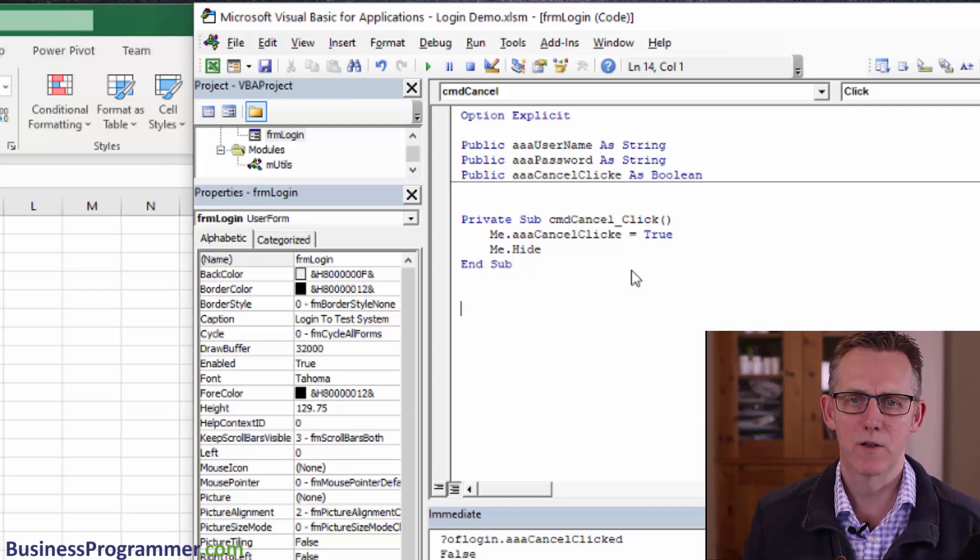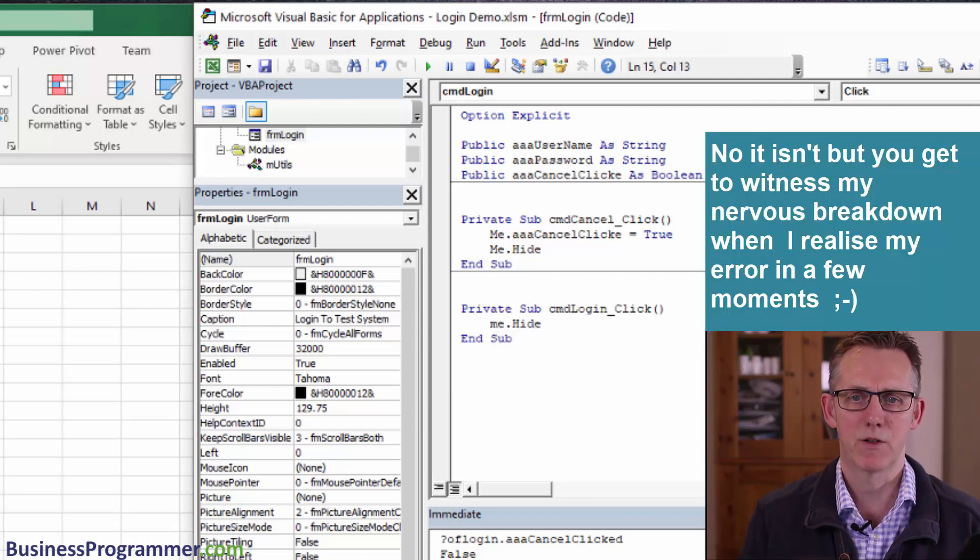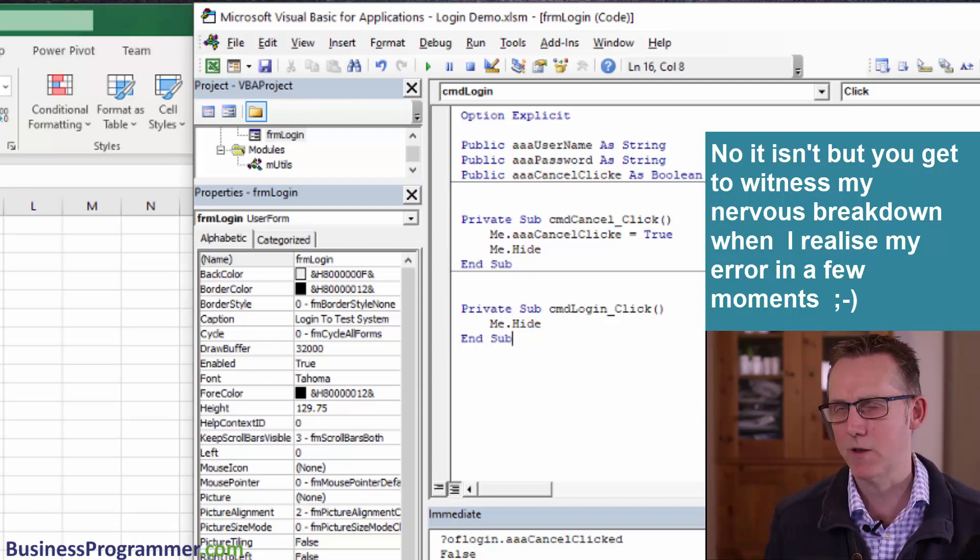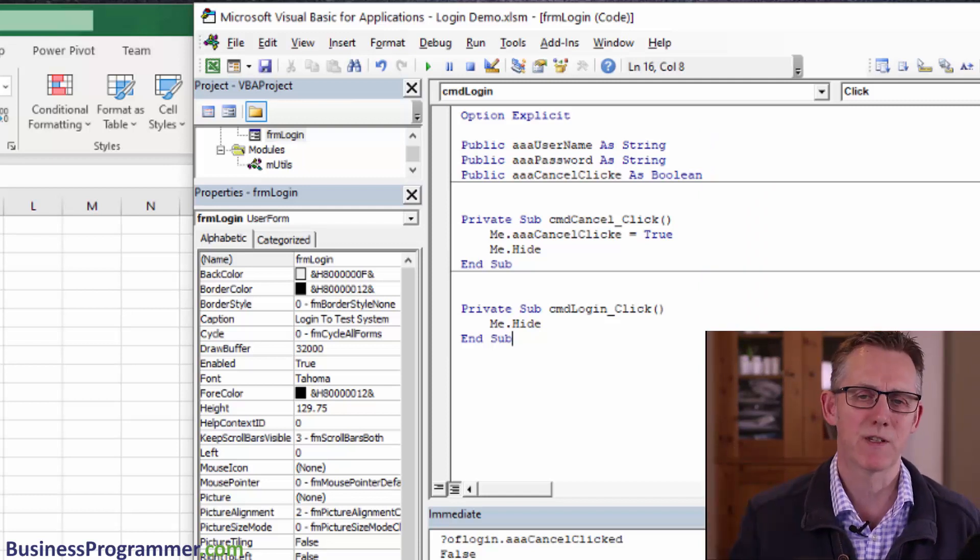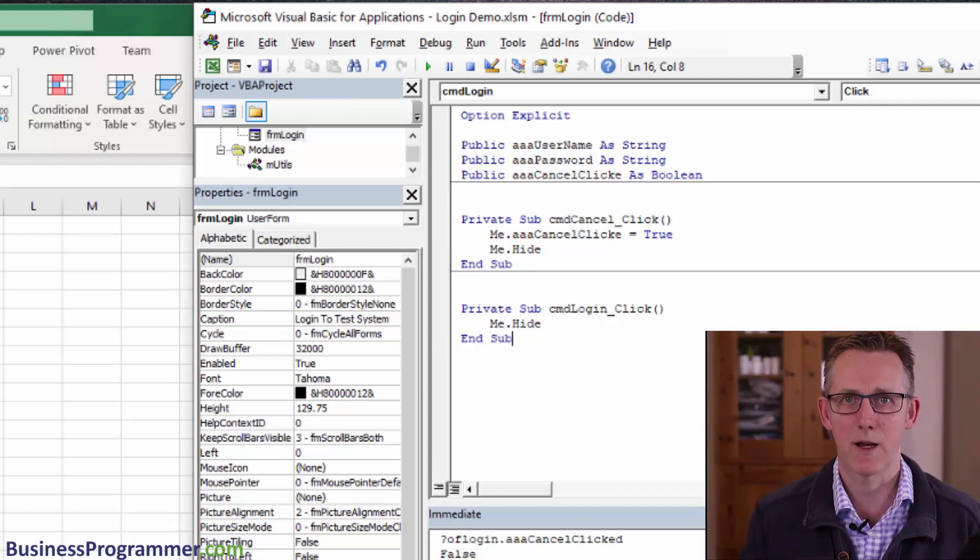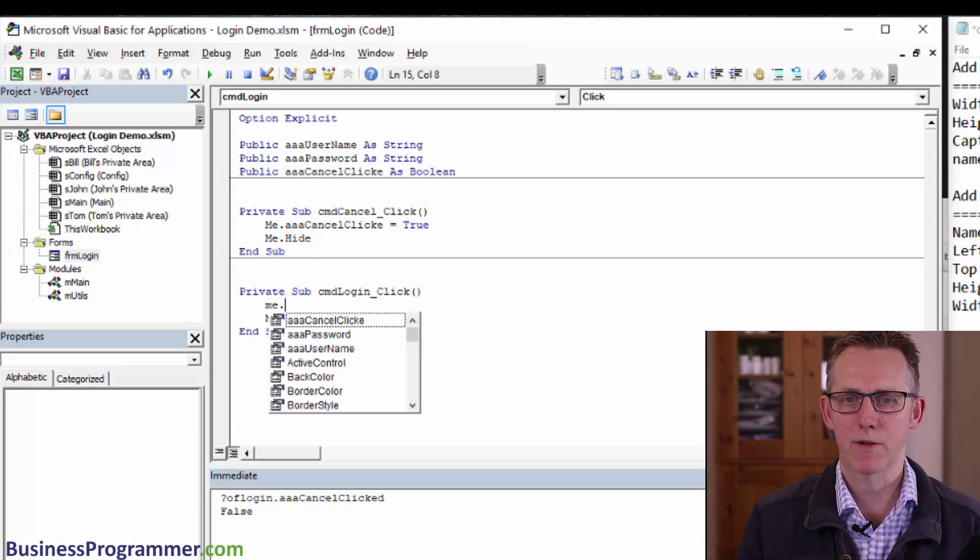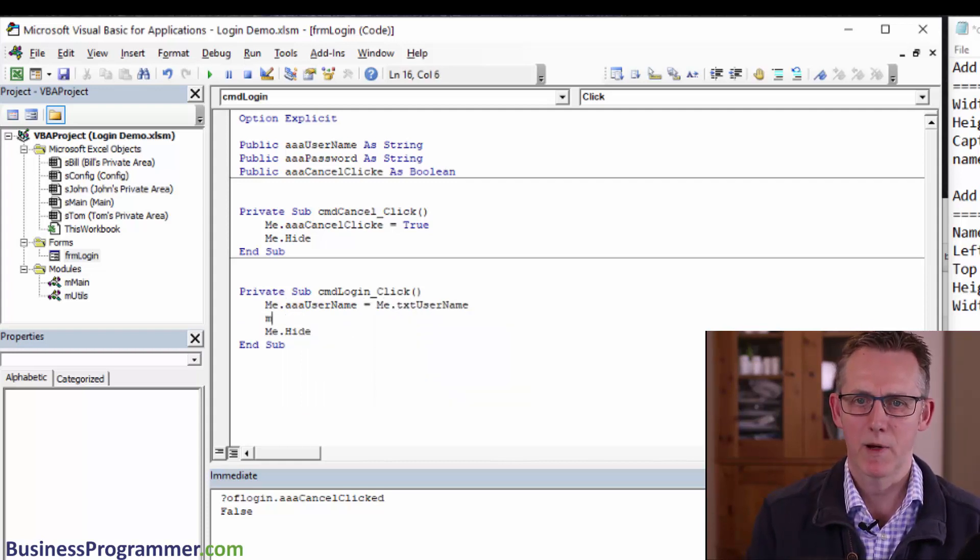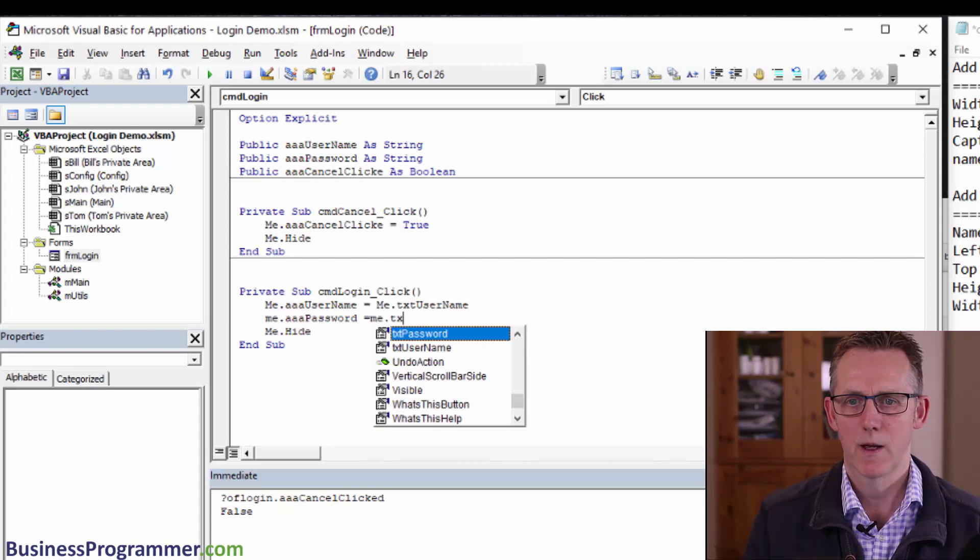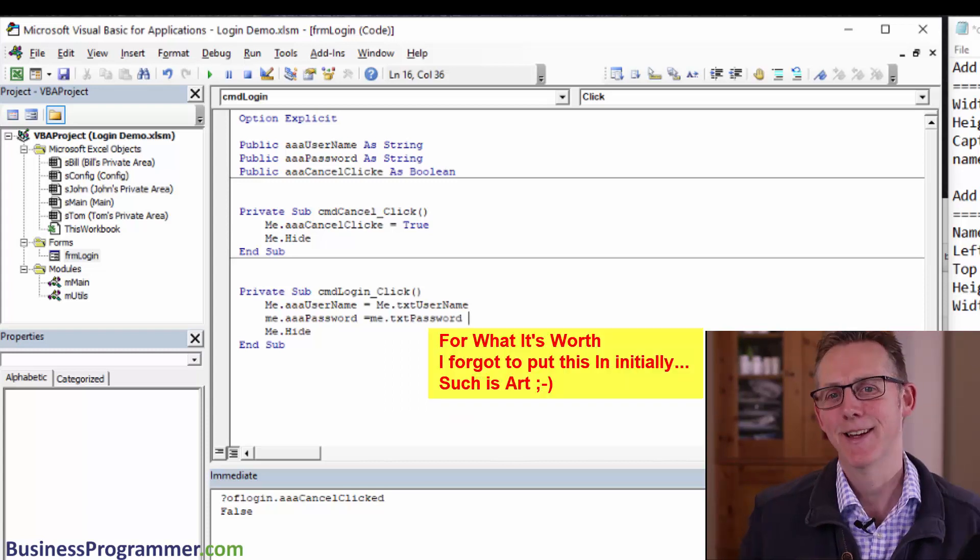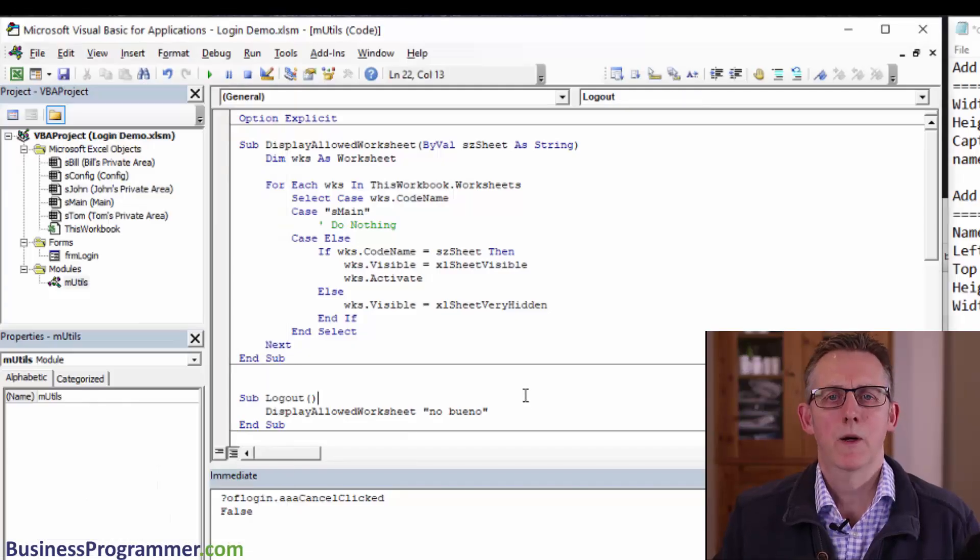Now we need to do the login button which is just going to be me dot hide. The person's filled in the information. We could put in extra validation buttons which say you have to put in a password or login, but for simplicity, if the person doesn't put in a password or username and they click login, the verification is just going to fail them. Me dot username equals me dot txt username. Me dot password equals me dot text password.